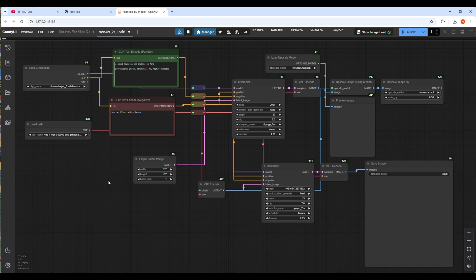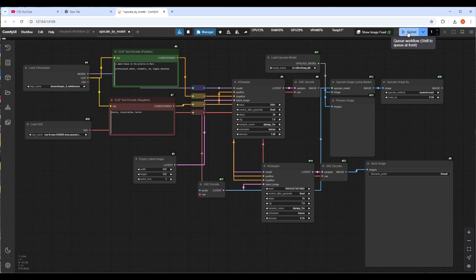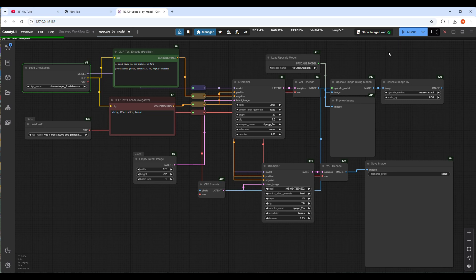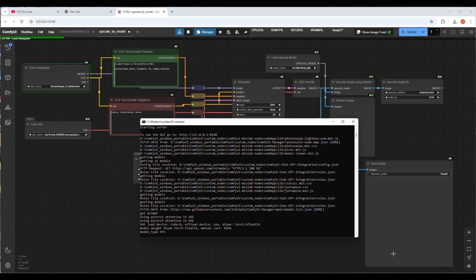After checking every parameter it's time to run the workflow. To run the workflow in Windows press F5 or Q button. It will start processing node by node and generate two images, one is normal and one upscaled image. As this workflow is running for the first time after ComfyUI server started, it will take some time but from the next time the process will be a little bit faster.